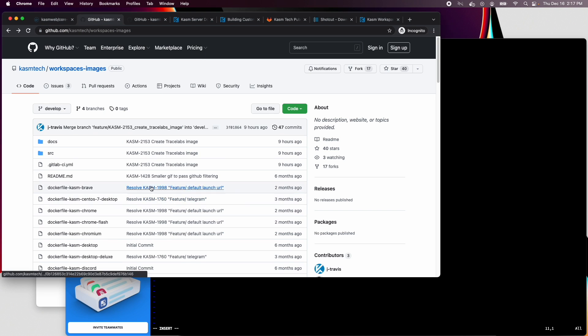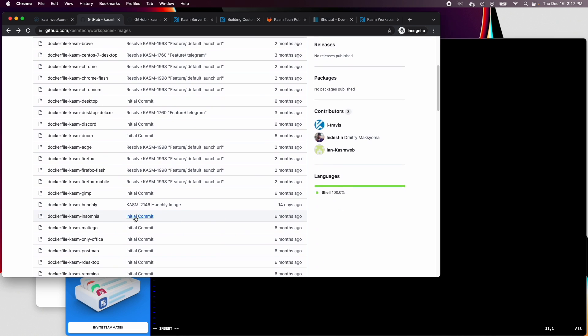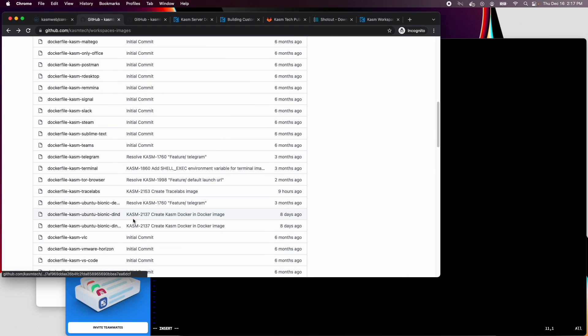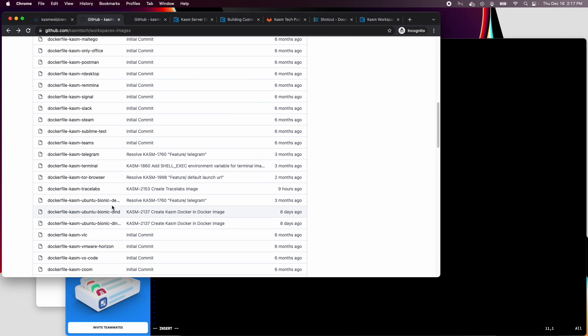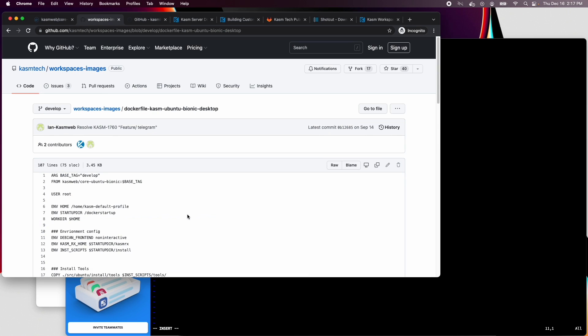We'll start with adding Chrome and VLC, since we already have examples of them in the Chasm Workspaces Images open-source project. We won't look at the Chrome dockerfile here because it's a single app image, meaning there's no desktop, just Chrome. Instead, we'll look at the dockerfile Chasm Ubuntu Bionic Desktop, which is a full desktop with lots of software pre-installed.